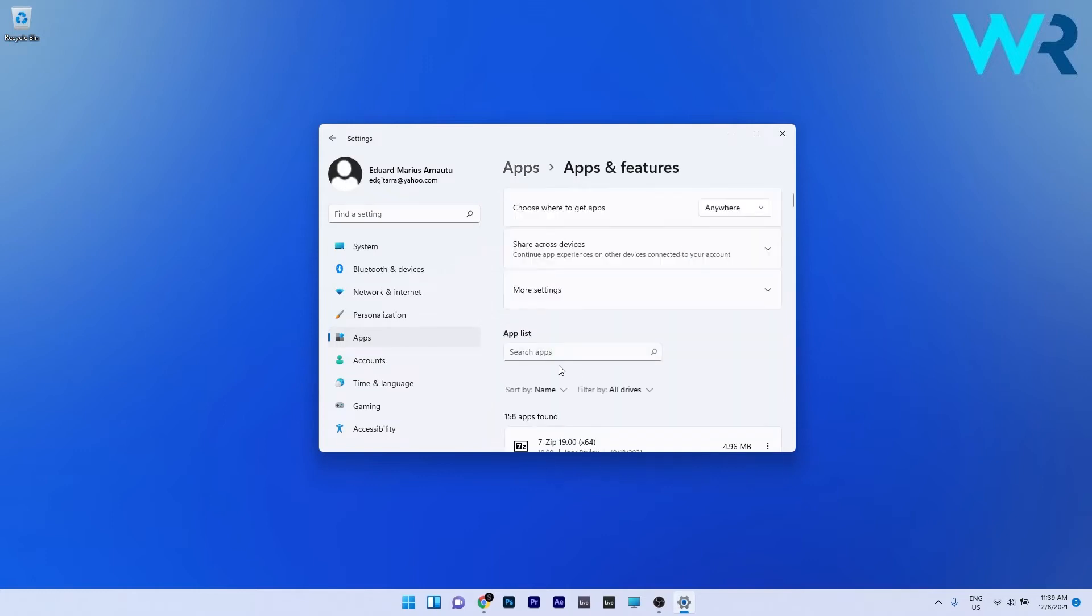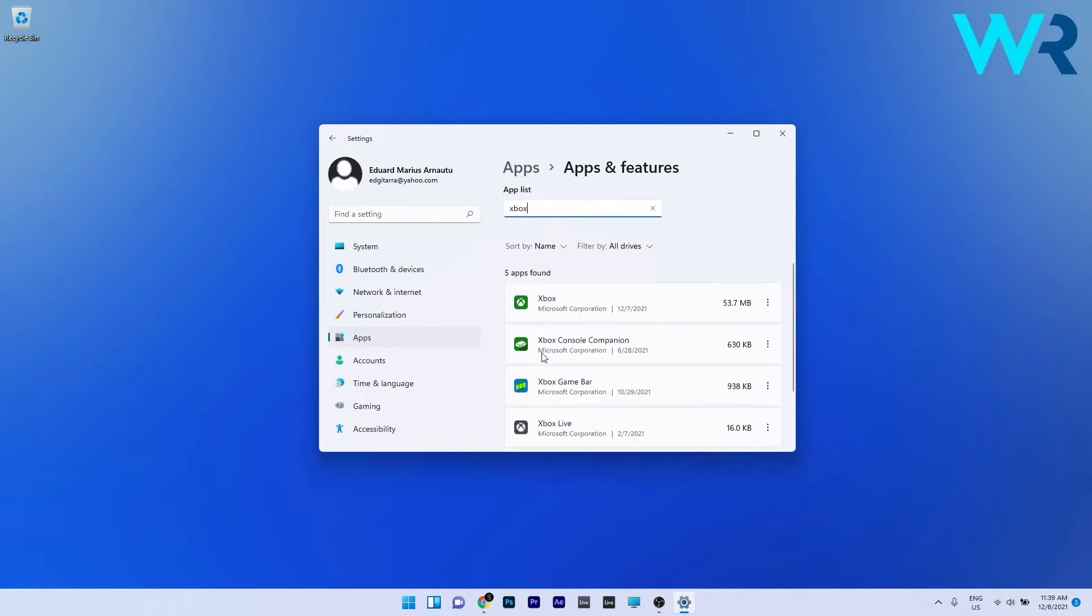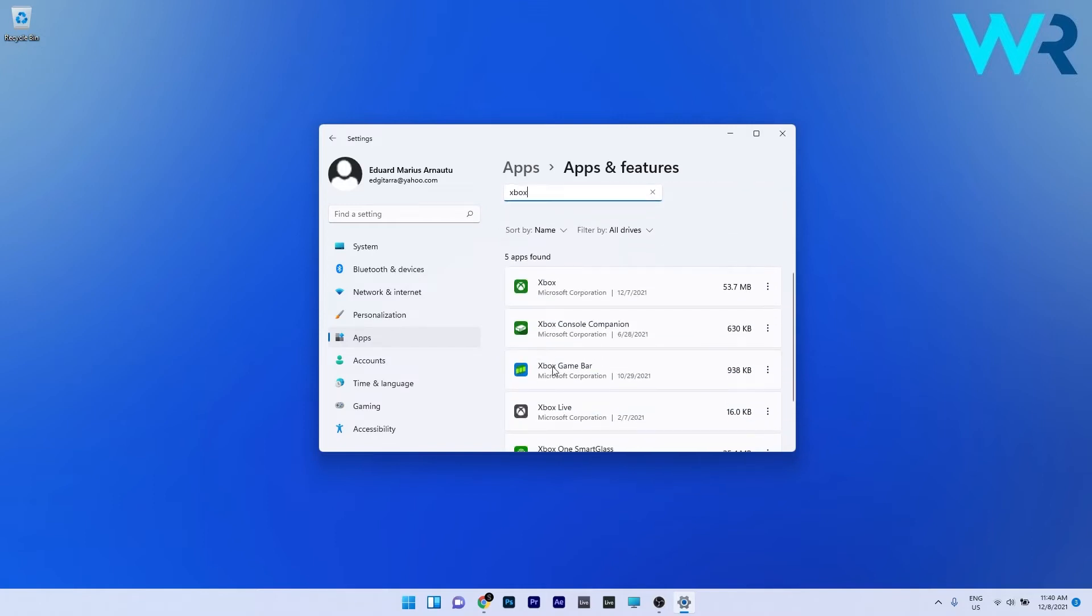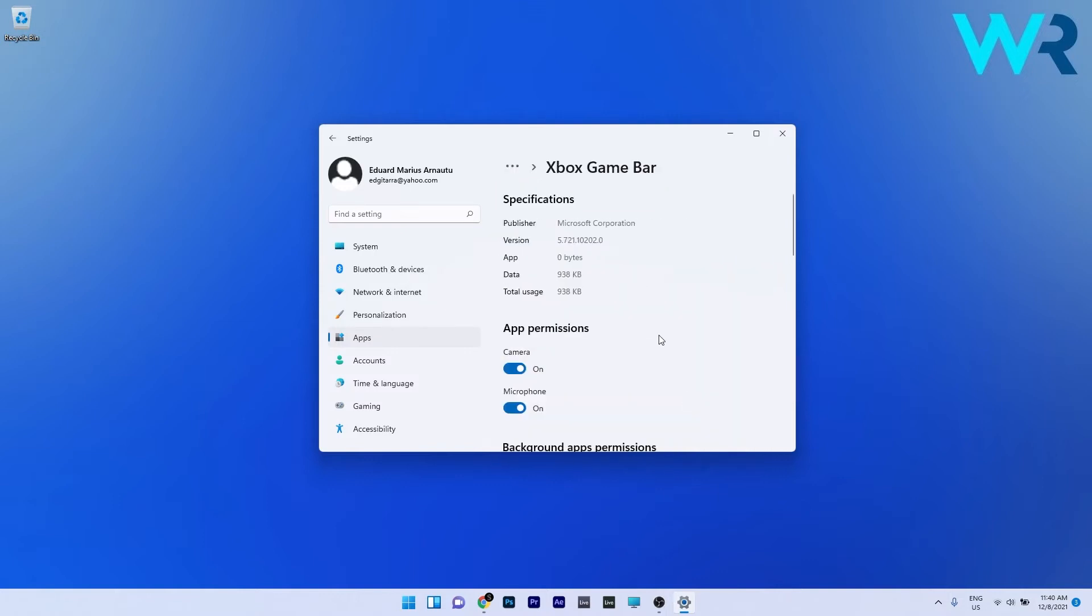In the search apps box type Xbox and scroll down until you find the Xbox game bar and click on the three dots next to it and select the advanced options.